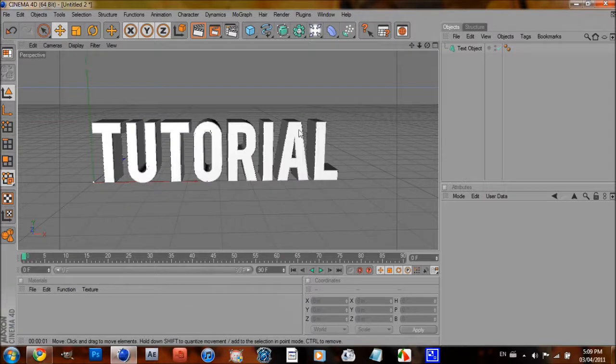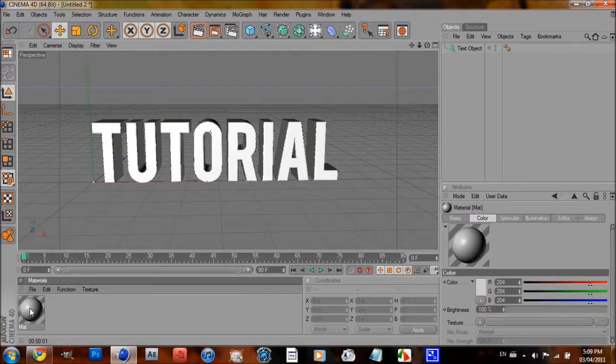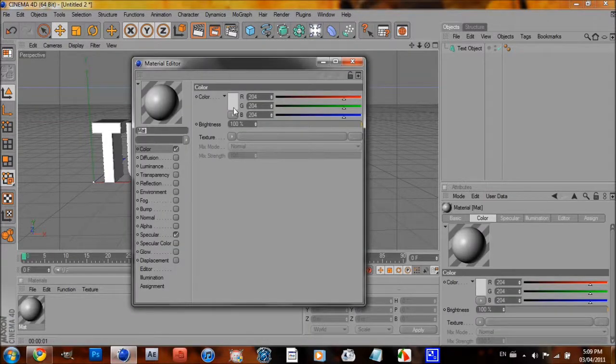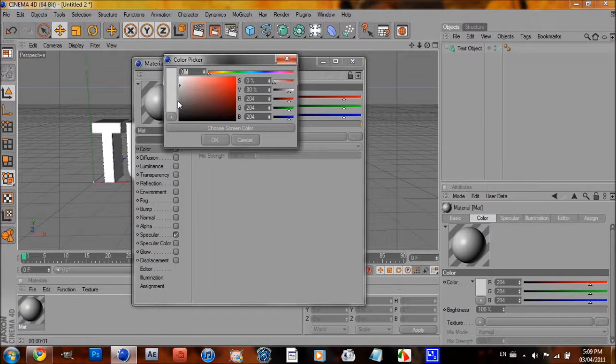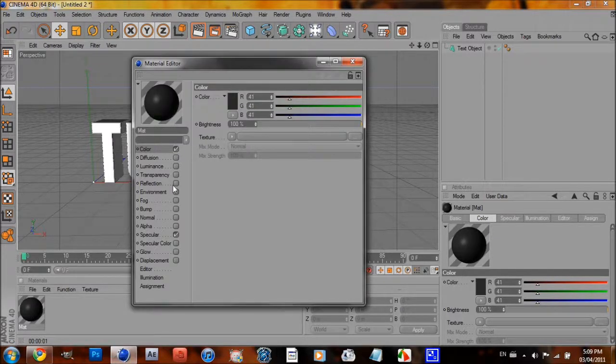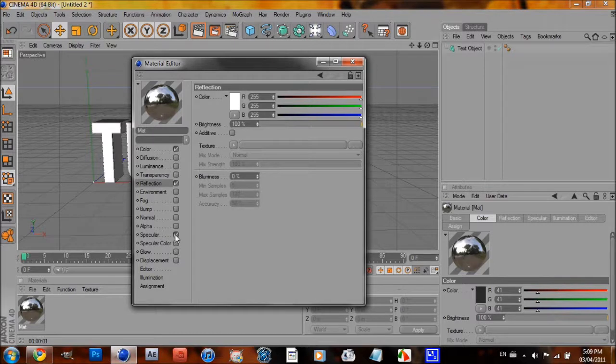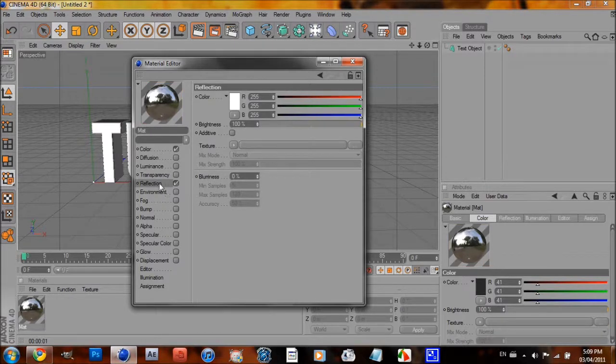Alright, and now you want to come down here, double click, make a new material. I'm going to go with a dark, dark, dark gray. Go to Reflection. Oh, and uncheck Specular. Specular is ugly.